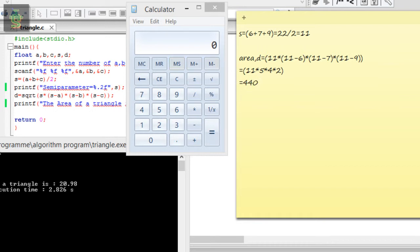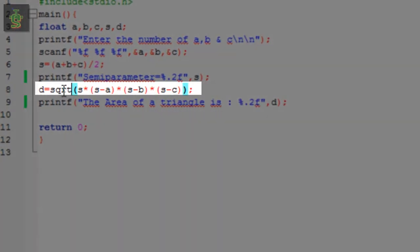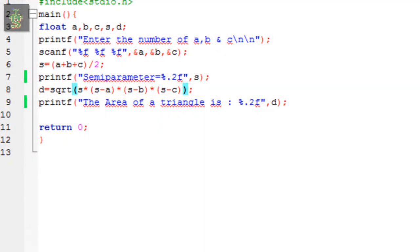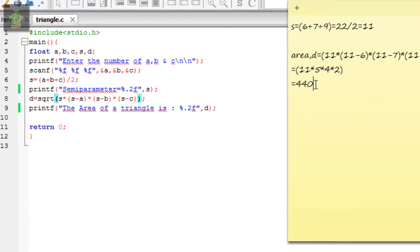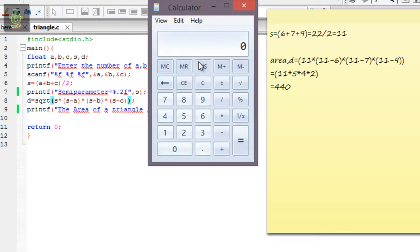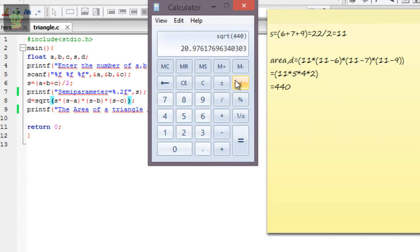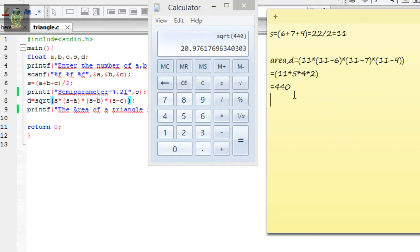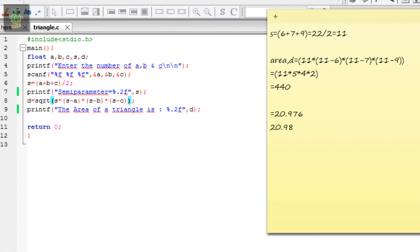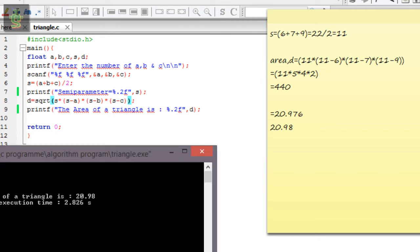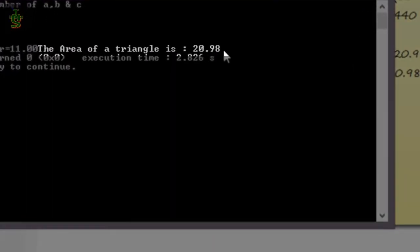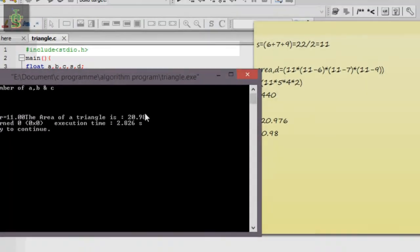When we take the square root of 440, the answer is 20.976, which is almost 20.98 in the output.